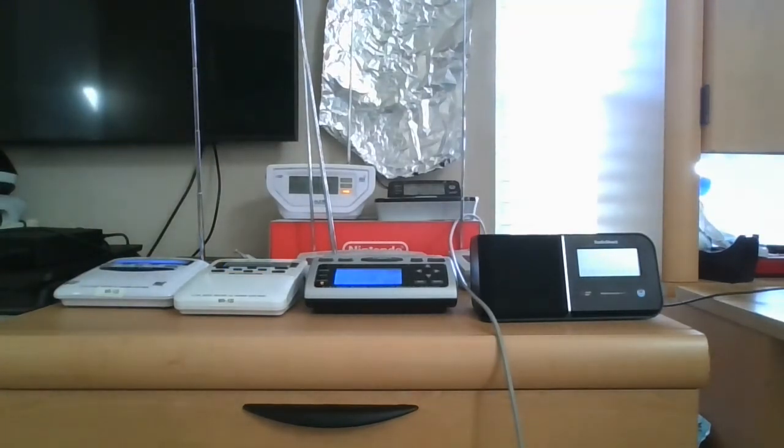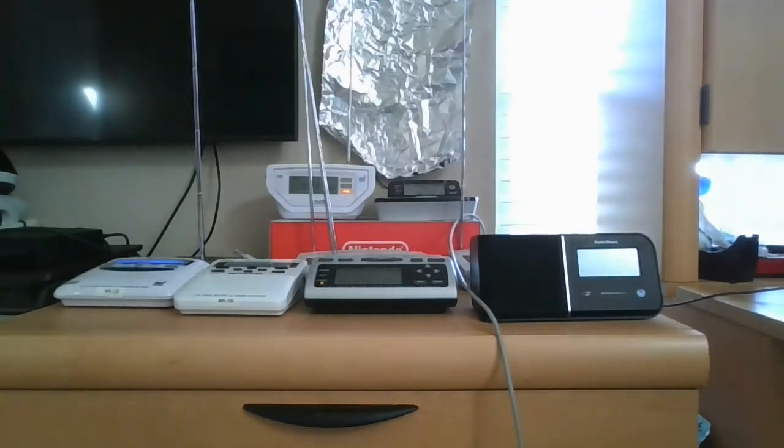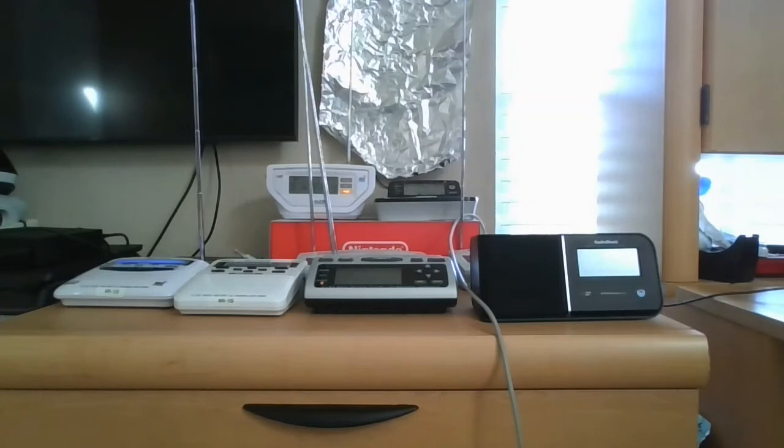Good evening. This is NOAA Weather Radio, the 24-hour voice of your National Weather Service.